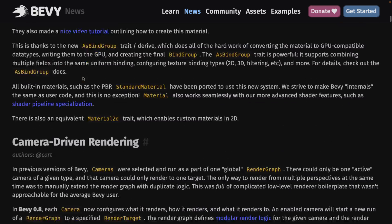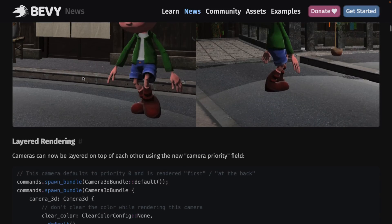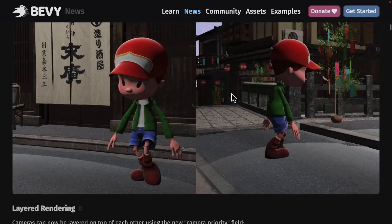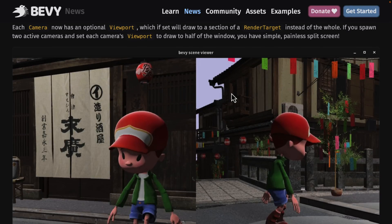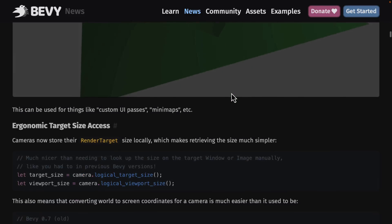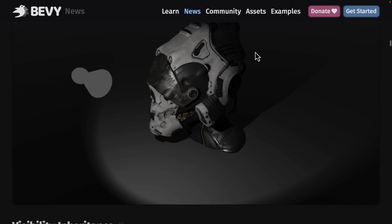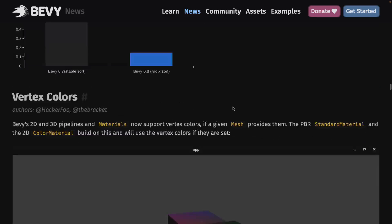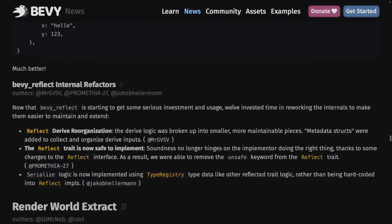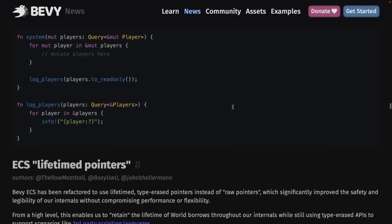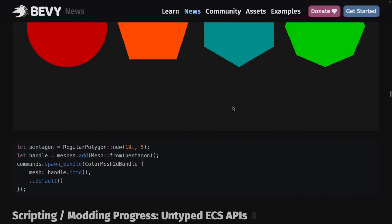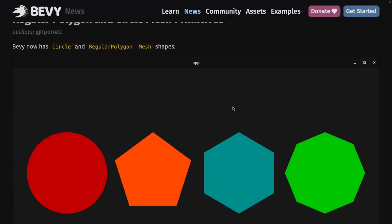If you want more information on all of this, such as the new material system or the new camera system — which enables split-screening very easily, portal effects, and render-to-texture (like a security monitor showing somewhere else in the scene) — all the details are available in the release notes. You can also do render layering and multiple rendering things on top of each other. There are all kinds of new improvements in that realm, plus some things not mentioned here like the new base polygon type and some important performance improvements.